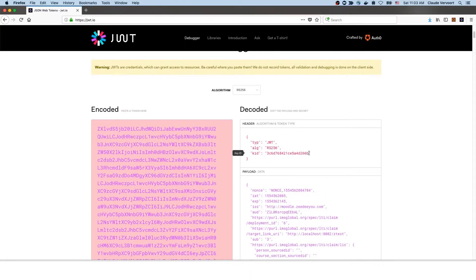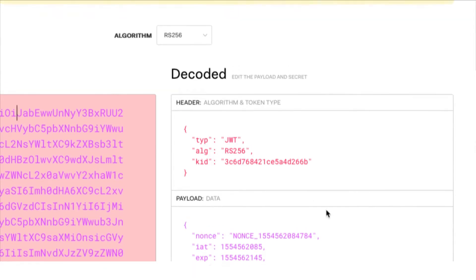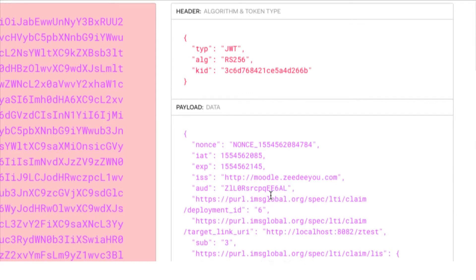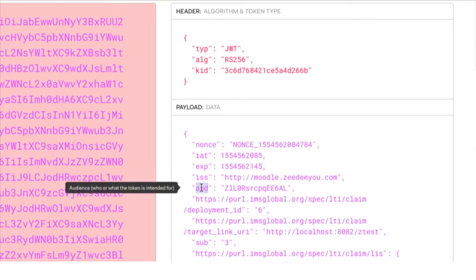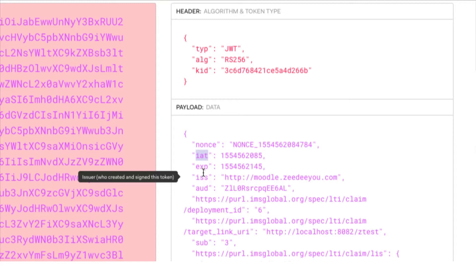Looking at the decoded token: the header tells you it's a JWT, which algorithm was used — here it's RSA signature — and very importantly, which key ID was used to sign it. Then in the payload, the first few claims are JWS-related: who issued the token, for which audience it is intended (and as a recipient you must verify it's intended for you), the expiry, and the issued-at timestamp. The issuer lets you find the public key set, and inside that set you find the key ID to verify the token.